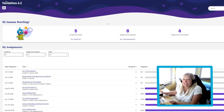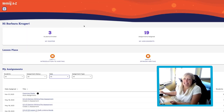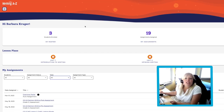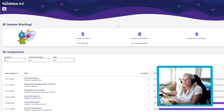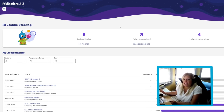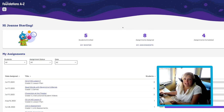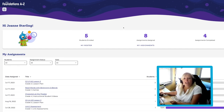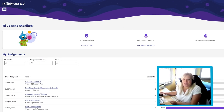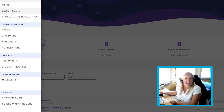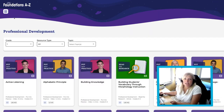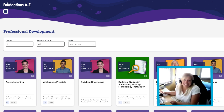In Foundations A to Z and Writing A to Z, Professional Development has its own library. Once you've arrived at the Foundations A to Z homepage, click on the Hamburger menu at the top left of the page. Then, select Professional Development to view our very own Library of Alexandria.